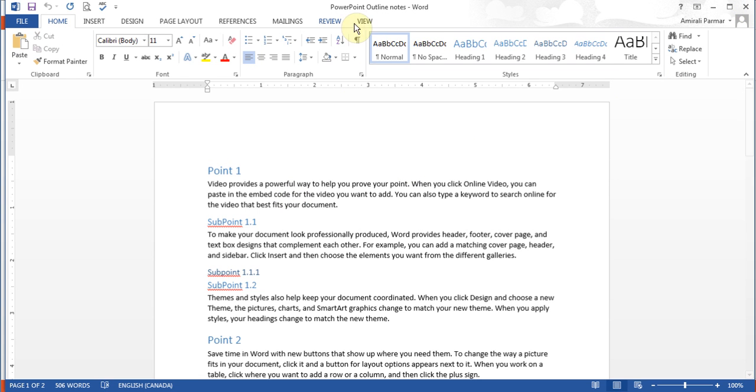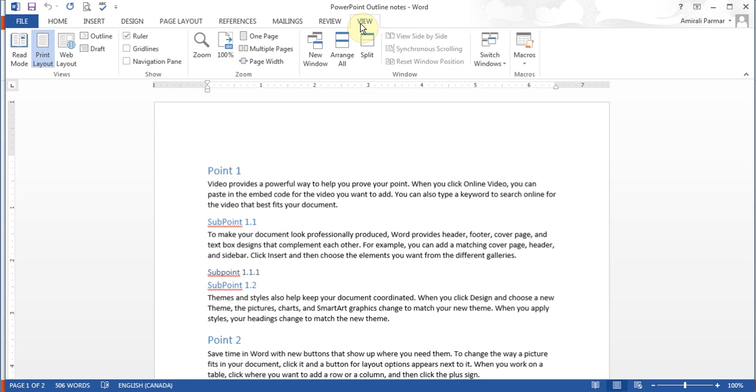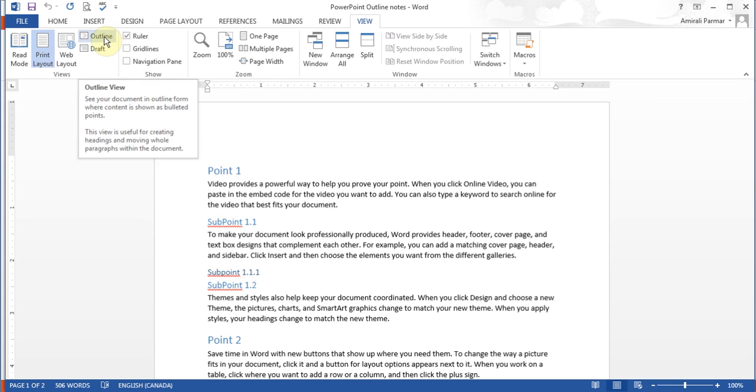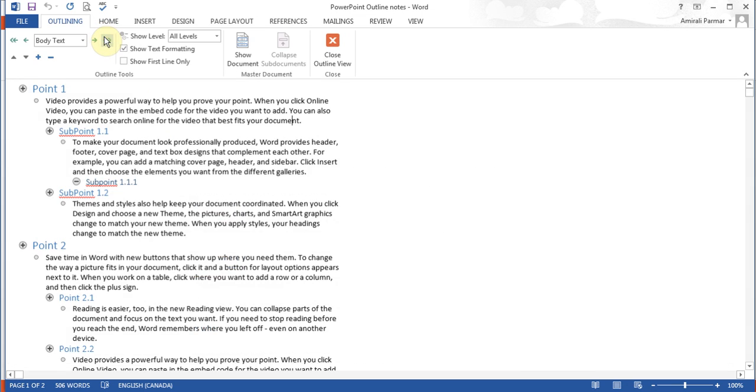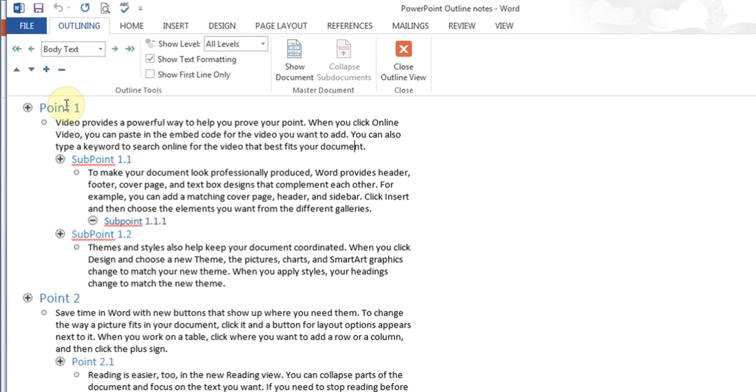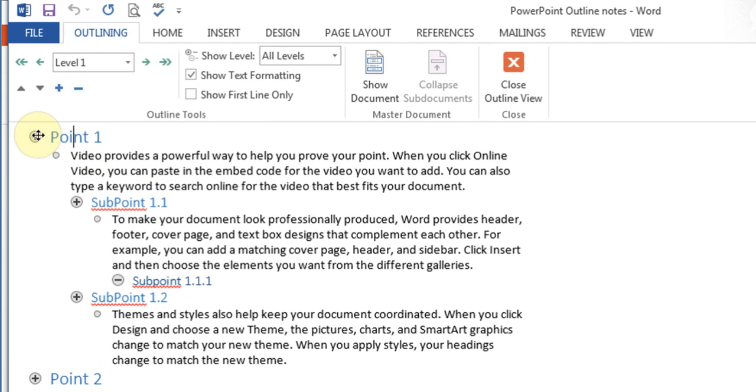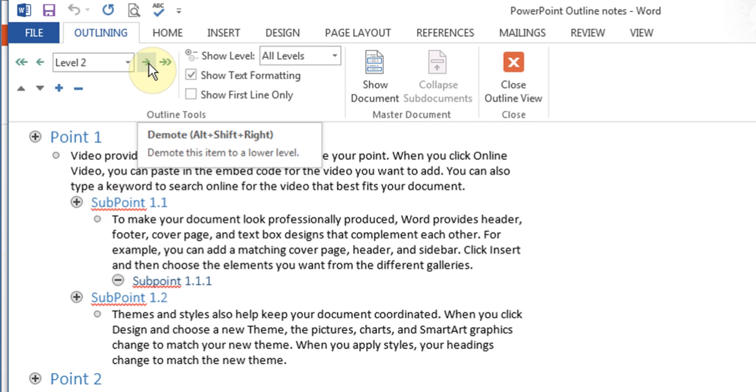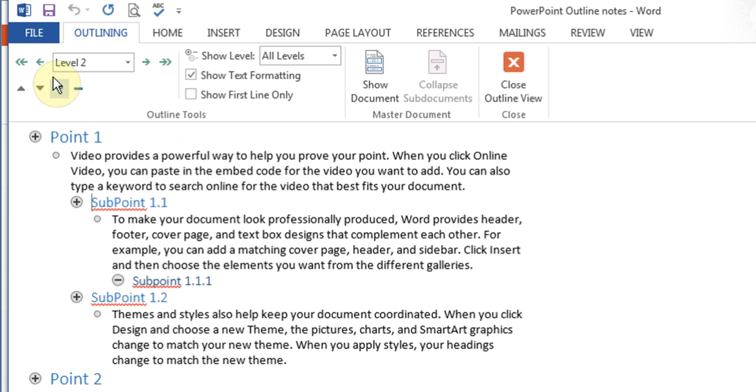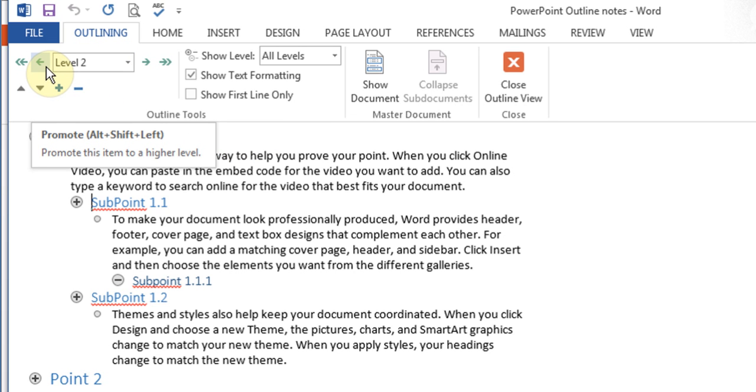If I go to view, there is an option called outline. Here you see the main points are here and then the sub-points are here. You can click on the sub-points and use this arrow to demote it, or you can even promote it to being a main point.